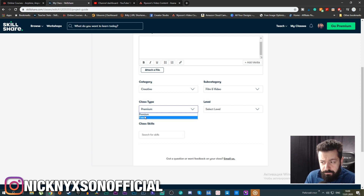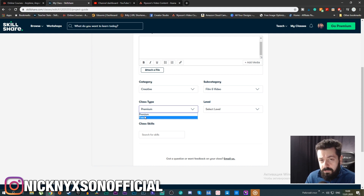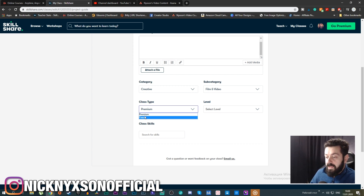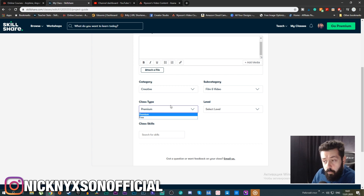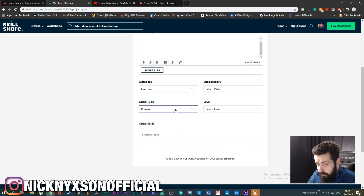You could use a free class to build your personal brand so people get to know you and can find you. I've never done it but I probably will someday — maybe upload something like this video for free and see how it performs. But if you want to make money from Skillshare, you absolutely need to go with Premium.